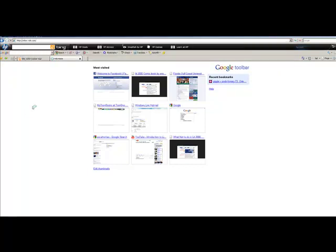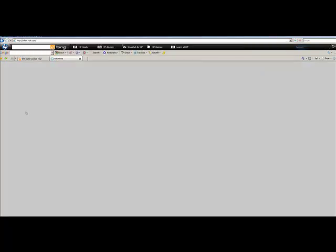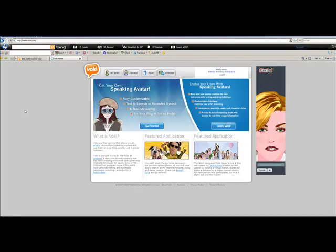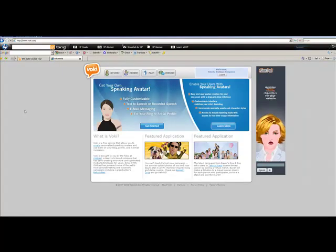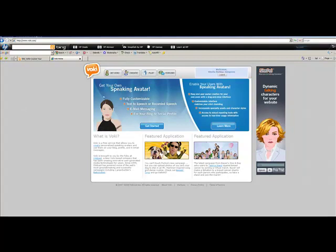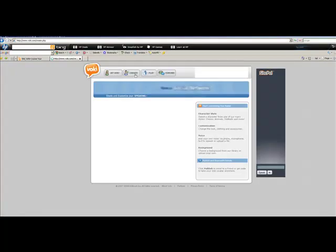When you do that, you will be asked to create an account. I already have an account, so you've got to have a password too, and I'm already logged in. Once you get in, you're going to see this toolbar, and you want to then create your character.